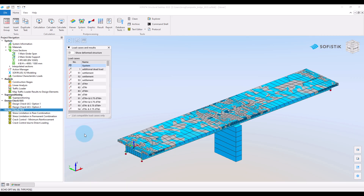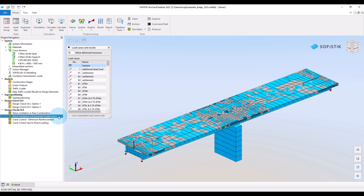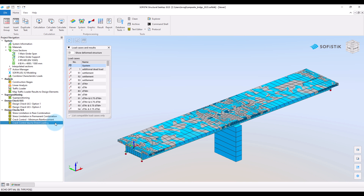Here we provide the following checks: stress limitation in the rare combination, stress limitation in the permanent combination, minimum reinforcement for crack control, and crack control under direct loading.